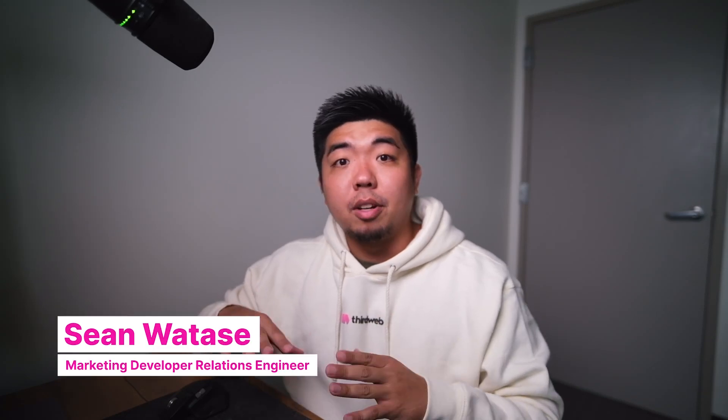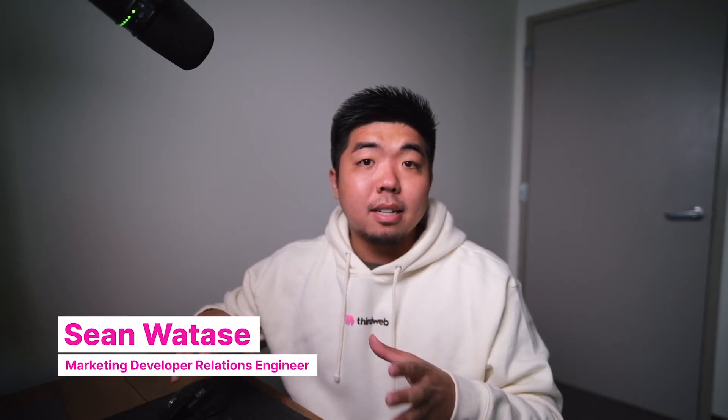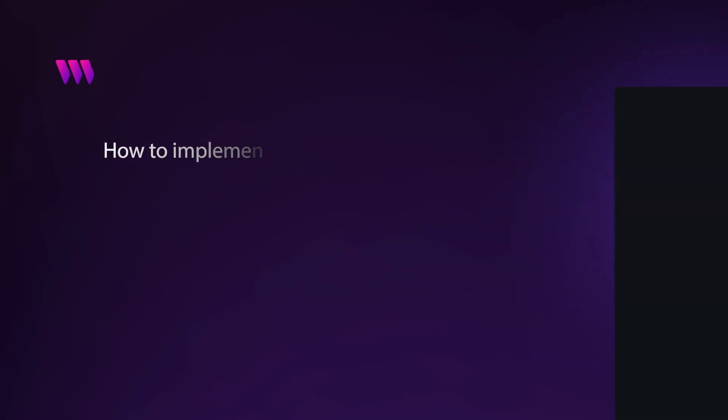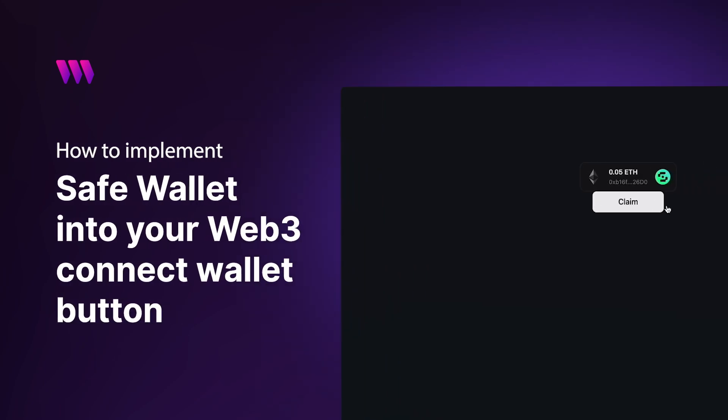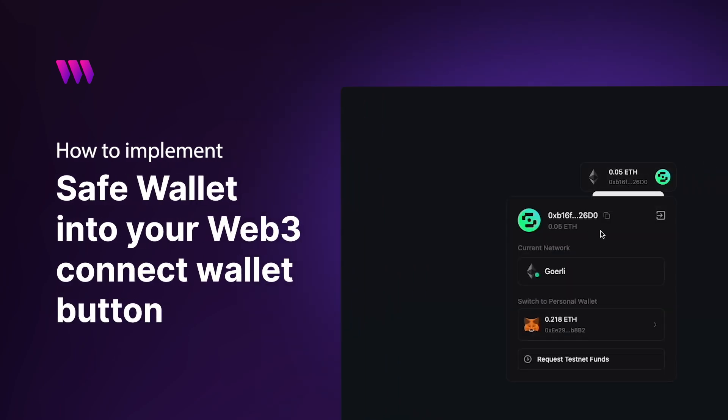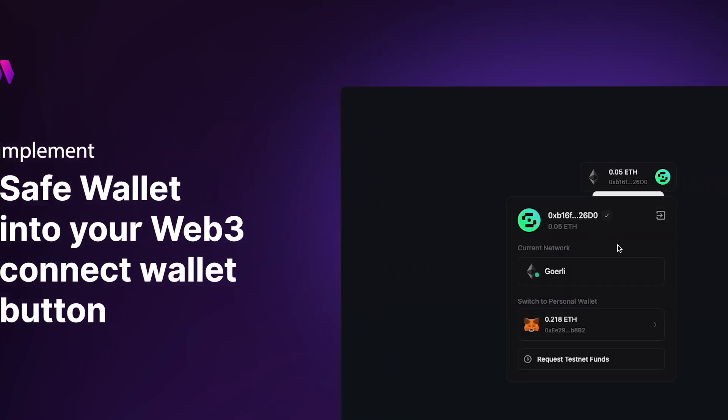What's up everyone and welcome back to another video. In today's video, we're going to show you how you can implement SafeWallet into your Connect Wallet button for your Web3 application.